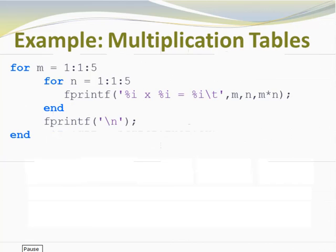Here we have an example of a nested for-loop structure that creates multiplication tables for values one through five. The outer for-loop has a loop control variable of m, and the inner for-loop has a loop control variable of n — both going from one to five, incremented by one. Inside the inner for-loop, we have an fprintf statement which displays 'a number times a number equals a number', using loop control variables m, n, and the product m times n. After the inner for-loop finishes, an fprintf statement moves to the next line and we repeat the outer for-loop.